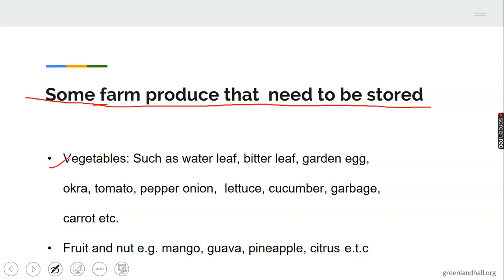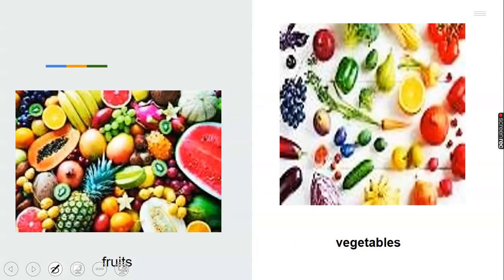We also have fruits and nuts, like mango, guava, pineapple, citrus, and others. There are many agricultural produce under fruits that need to be stored. Looking at the picture, we can see different vegetables and fruits. I expect you now to pick up your pen and identify five fruits and five vegetables in this picture that need to be stored.